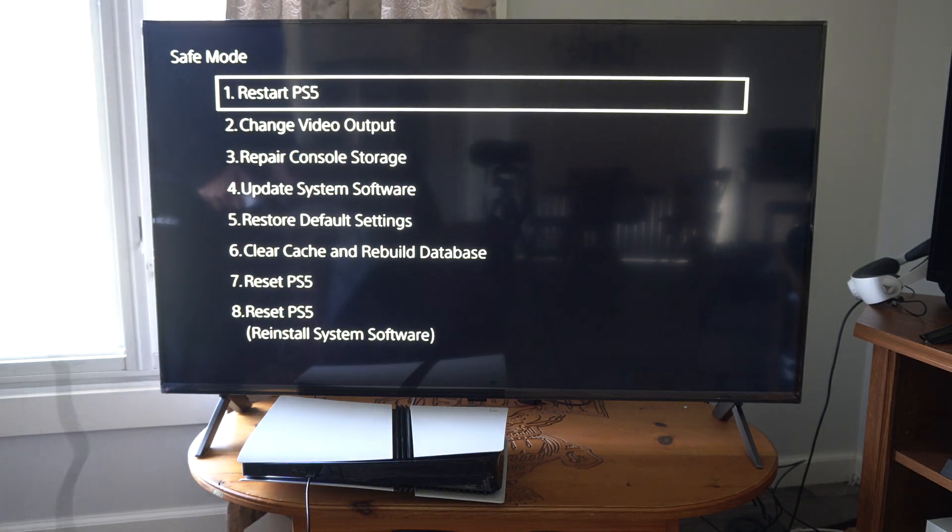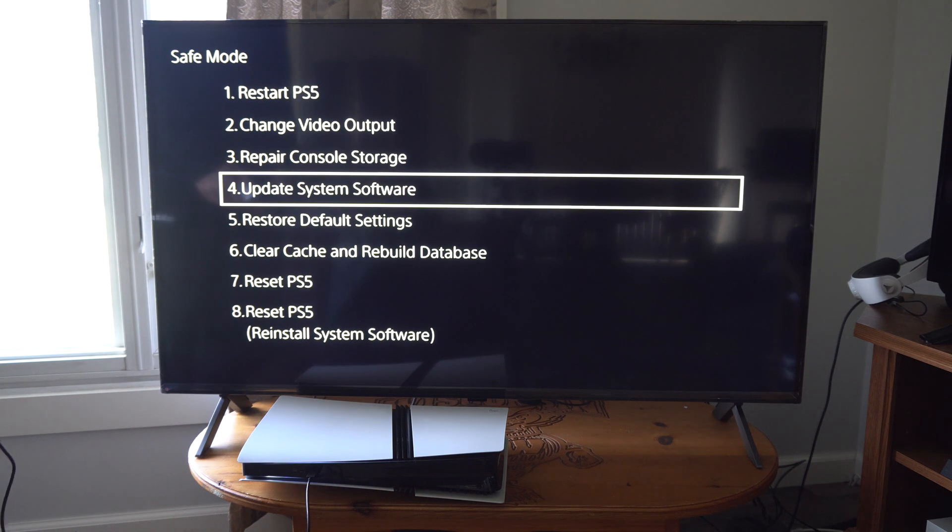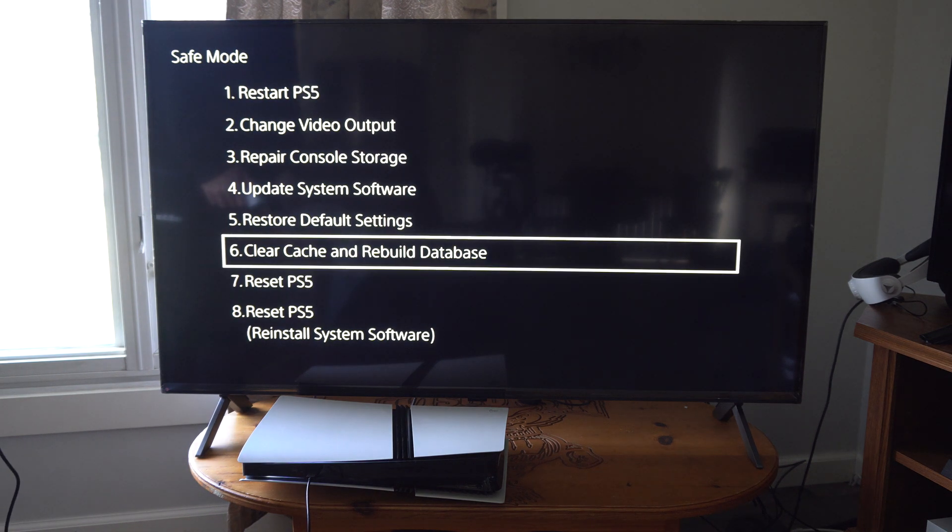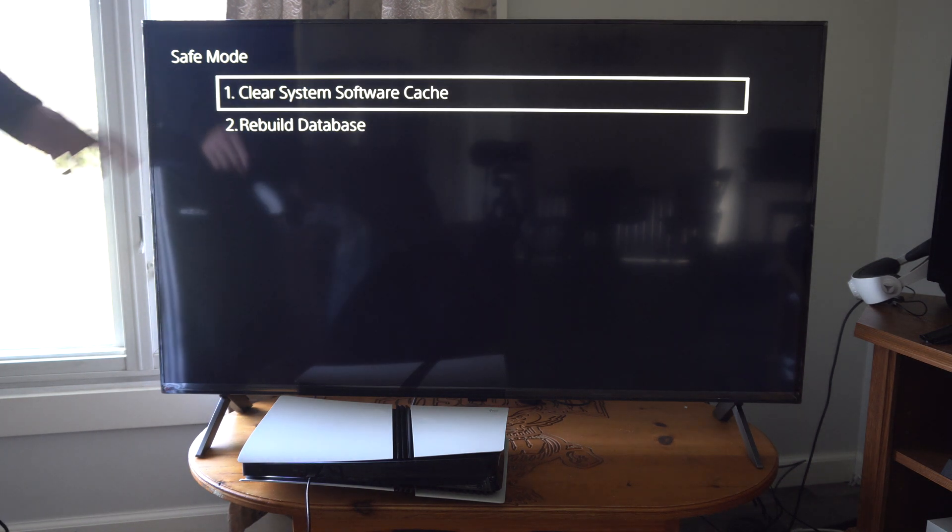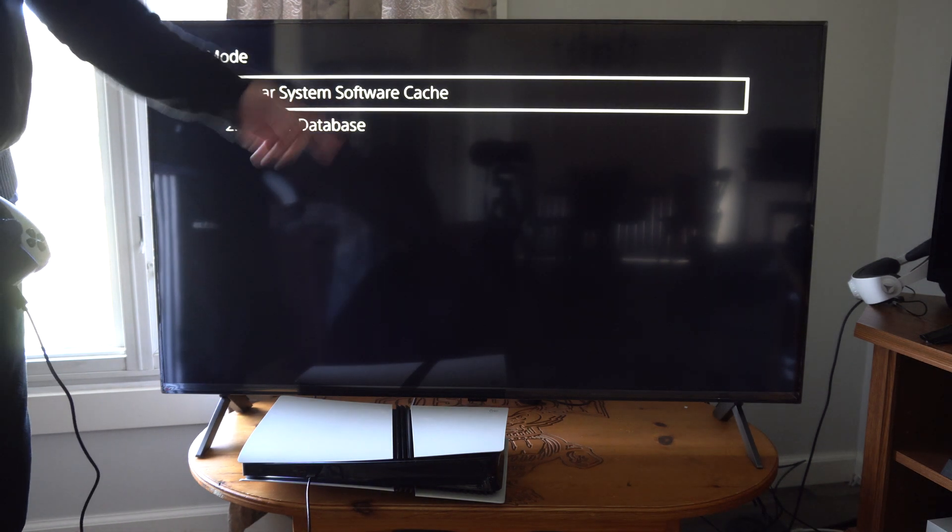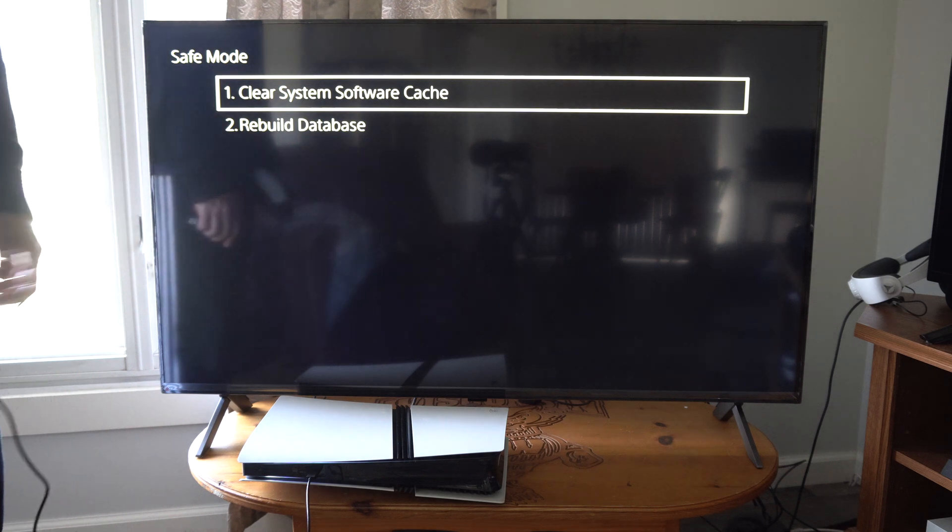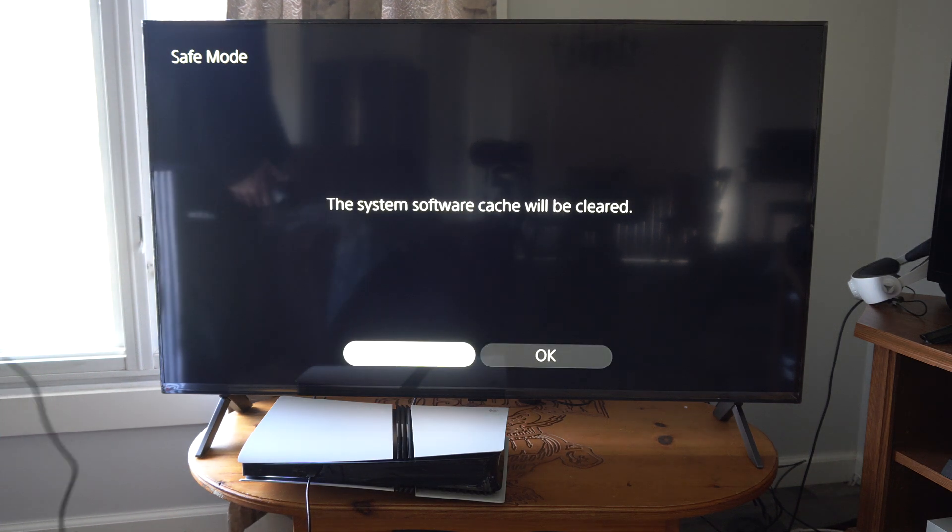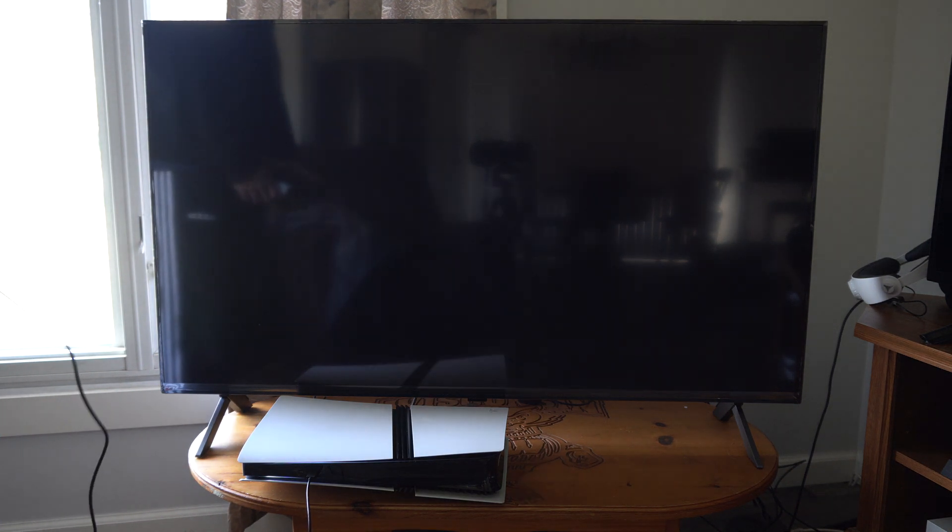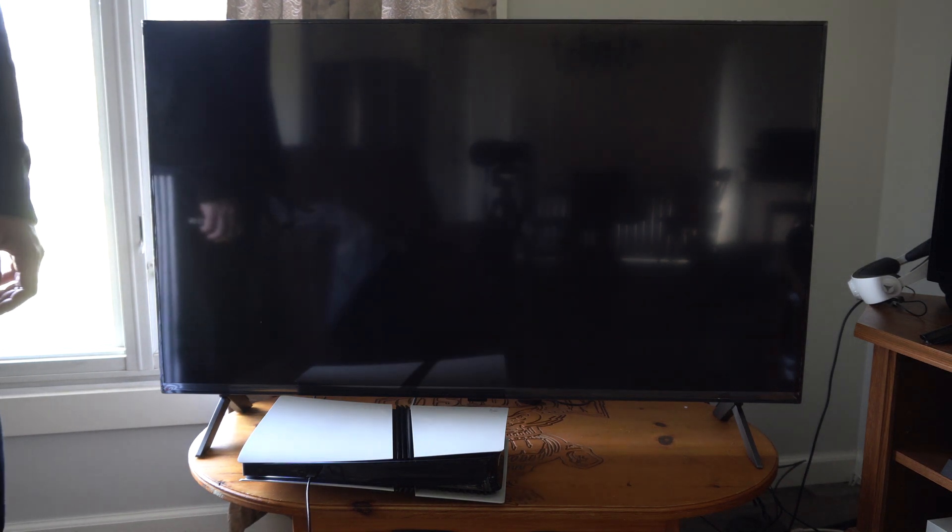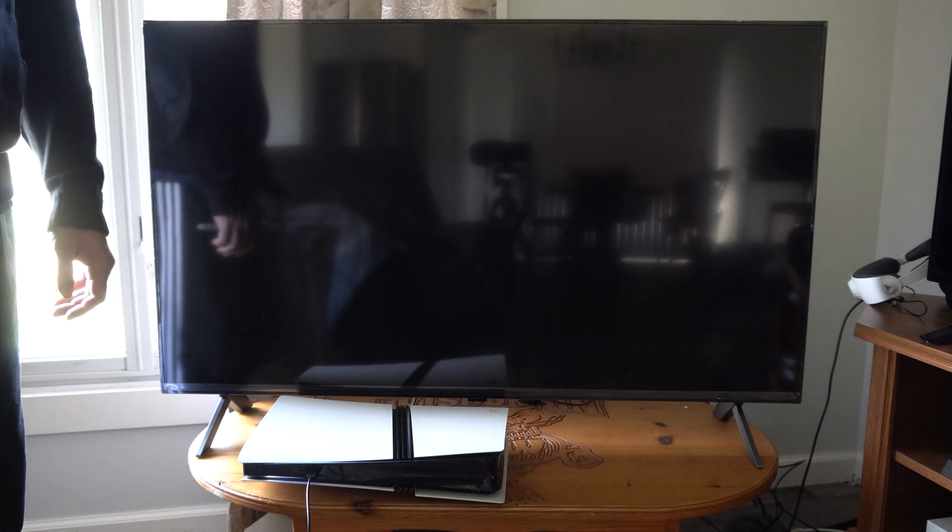Then go on down to option number six, clear cache. Let's go to clear system software cache right here, and then go to OK. And it's going to restart my PS5 Pro now.